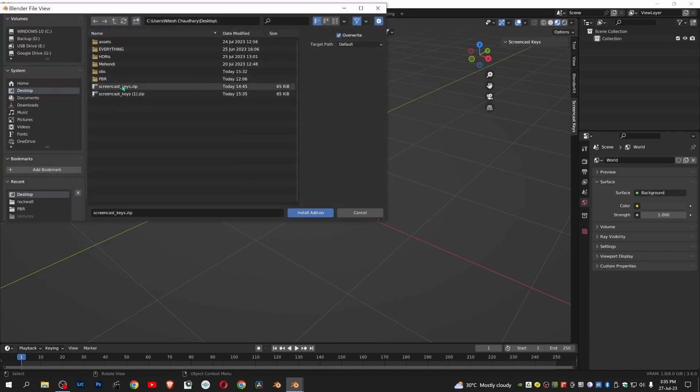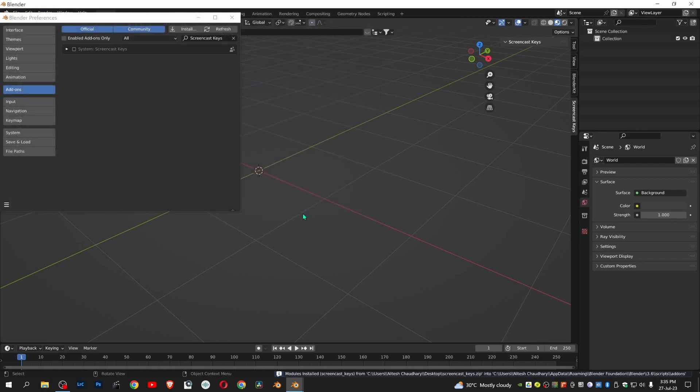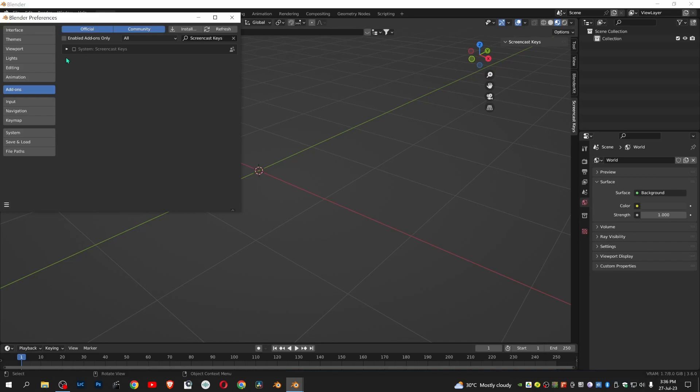Locate the file where you downloaded it and install the add-on. You can see screencast keys appear.